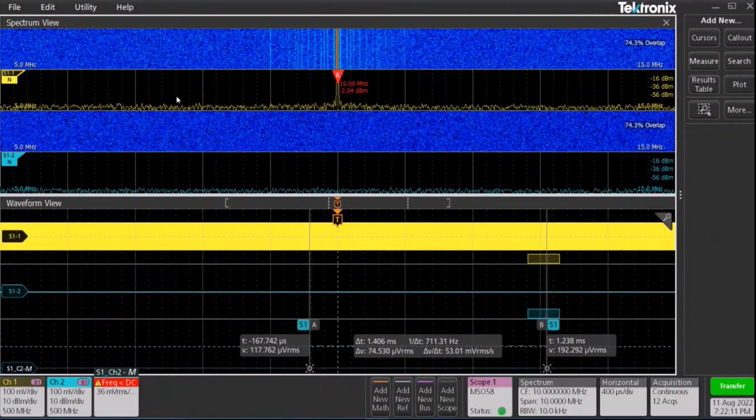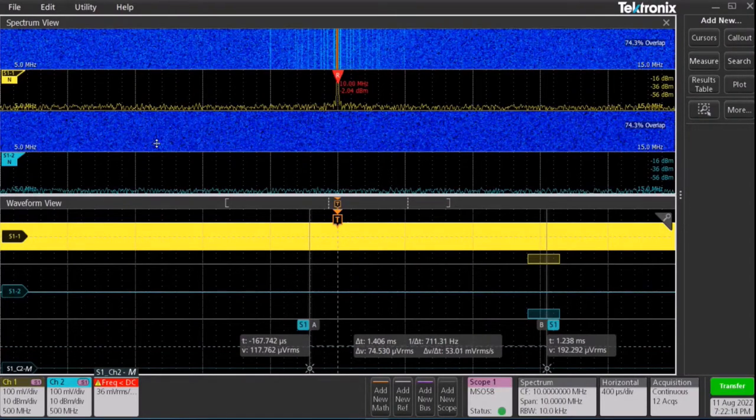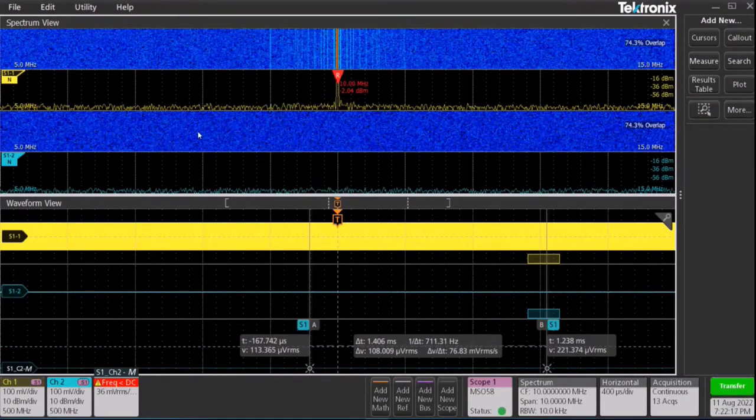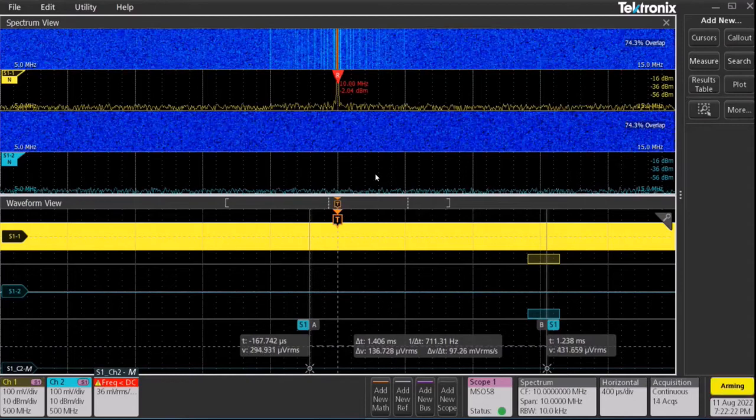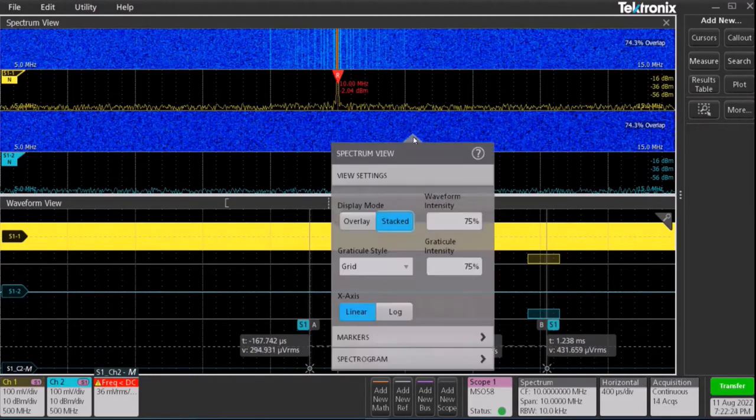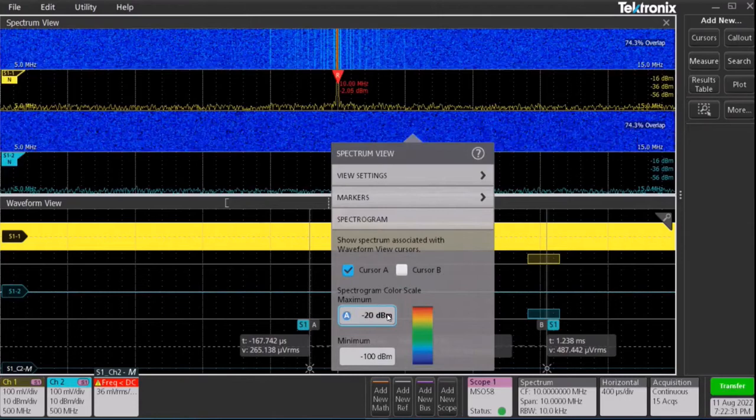As new acquisitions come in, the spectrogram gets updated for all the channels as well. We can again right click on the spectrogram to see more options. Let's change the color scale.